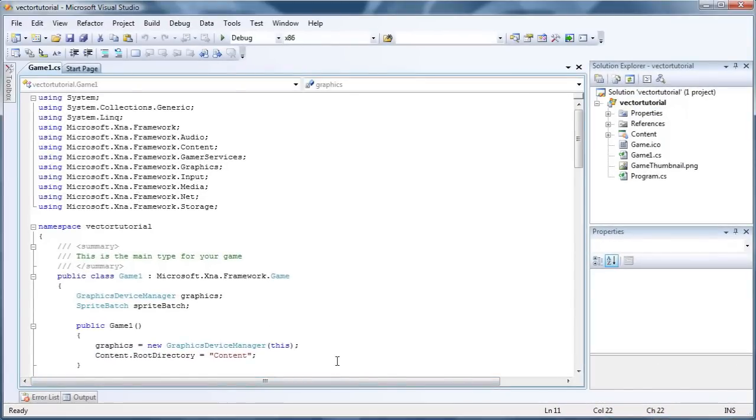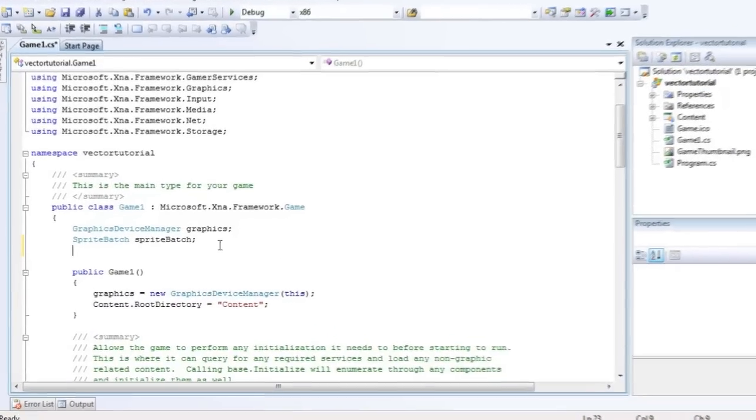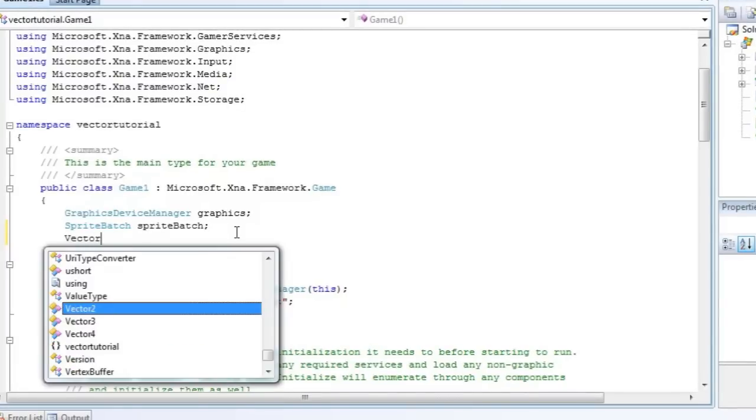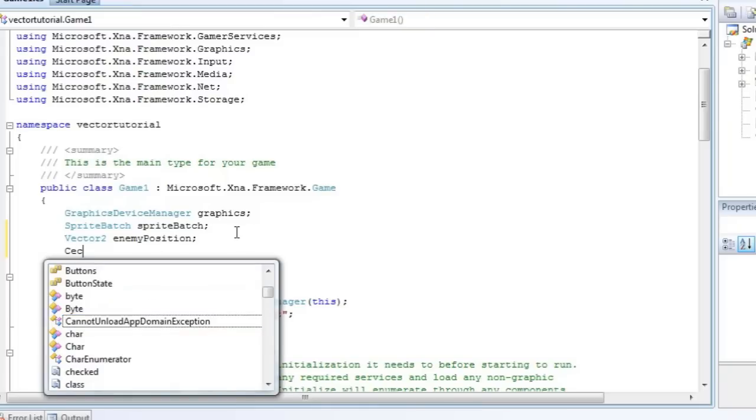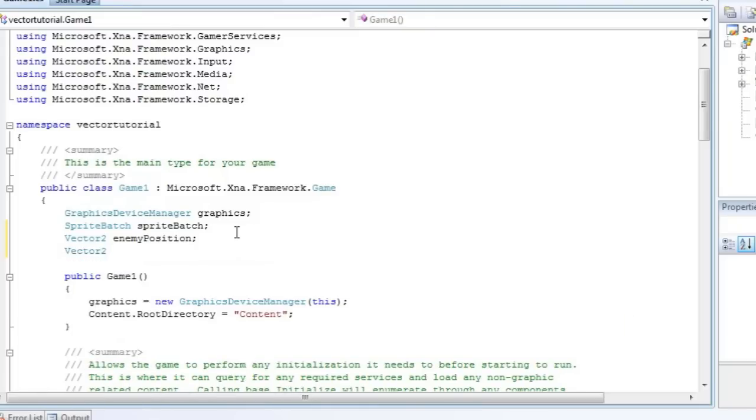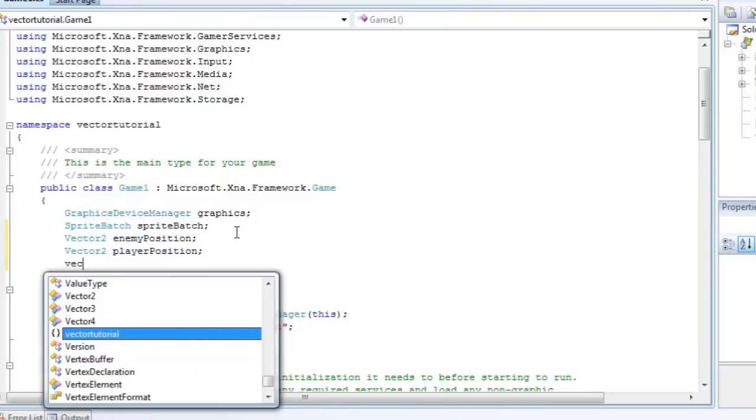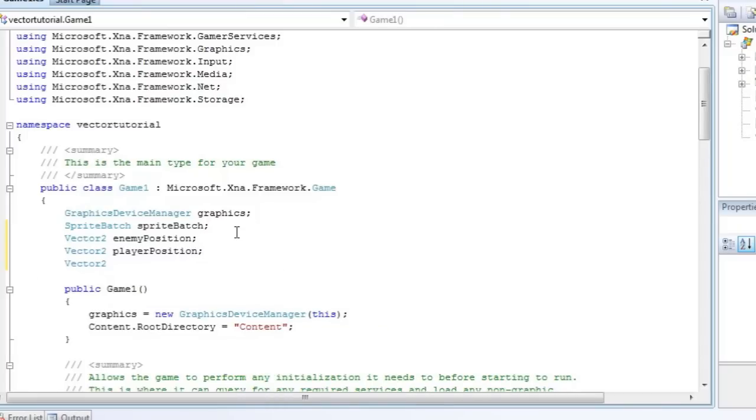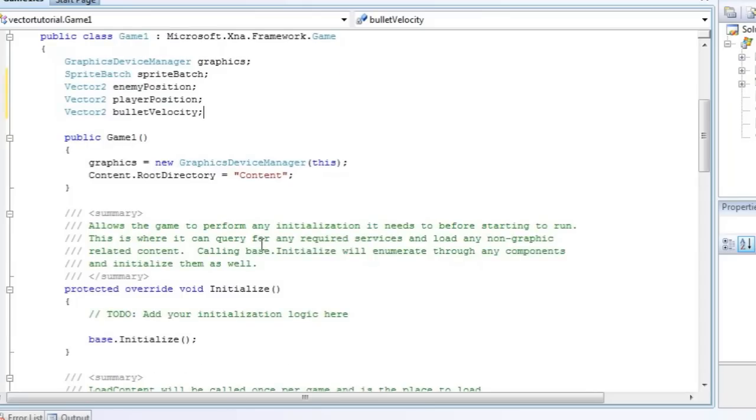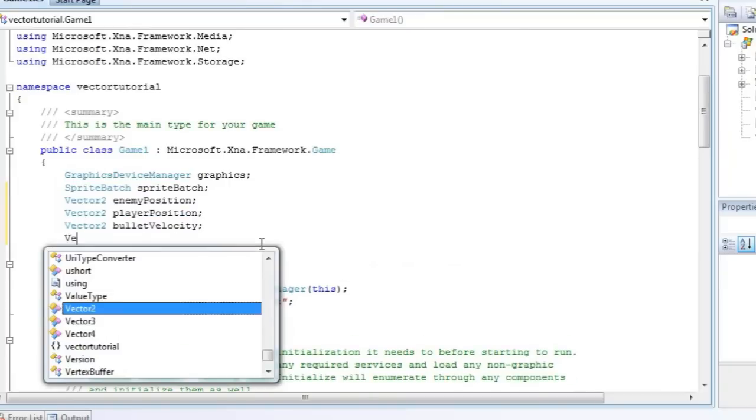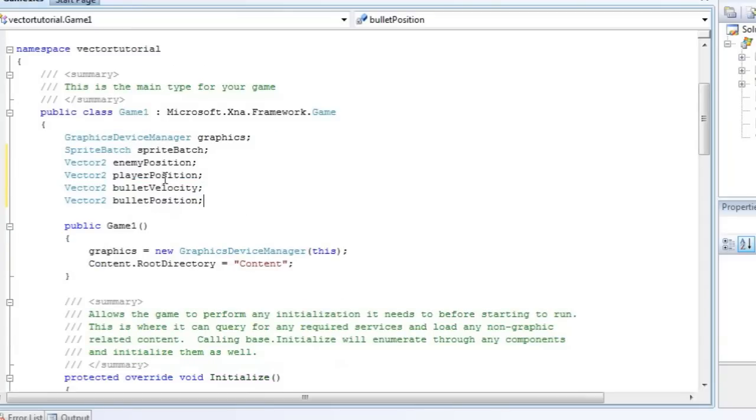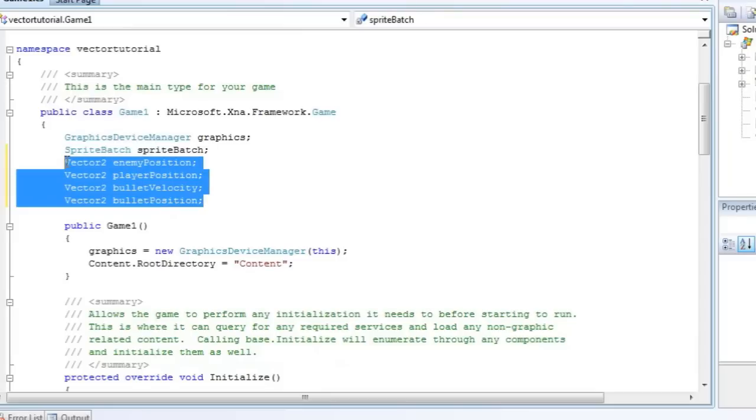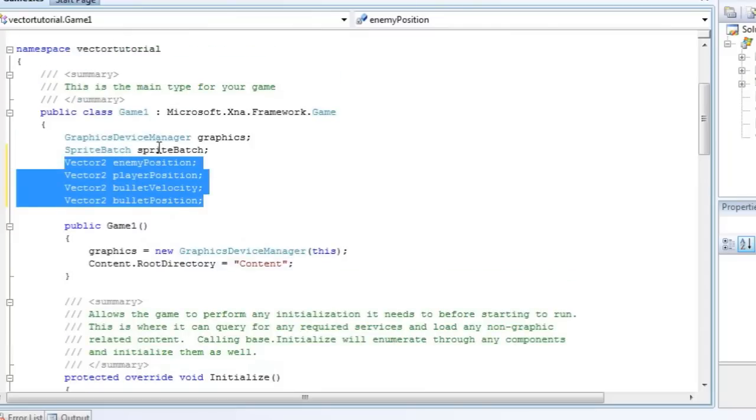So I am going to create a few Vector2 objects. The first will be enemy position. The second, that's Vector2, will be player position. The third one will be bullet velocity. And let's add a bullet position as well. So we have a few Vector2s and your coding won't look like this. You will actually go into object-oriented programming and actually create an enemy object, a player object, and a bullet object.